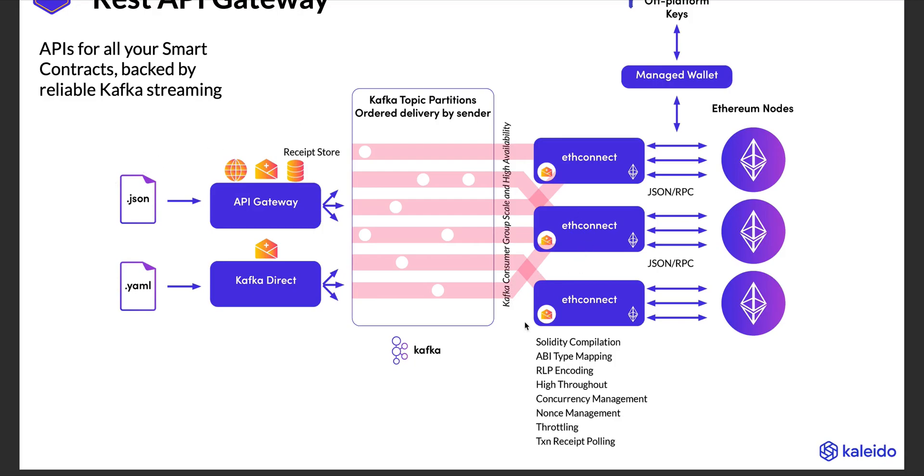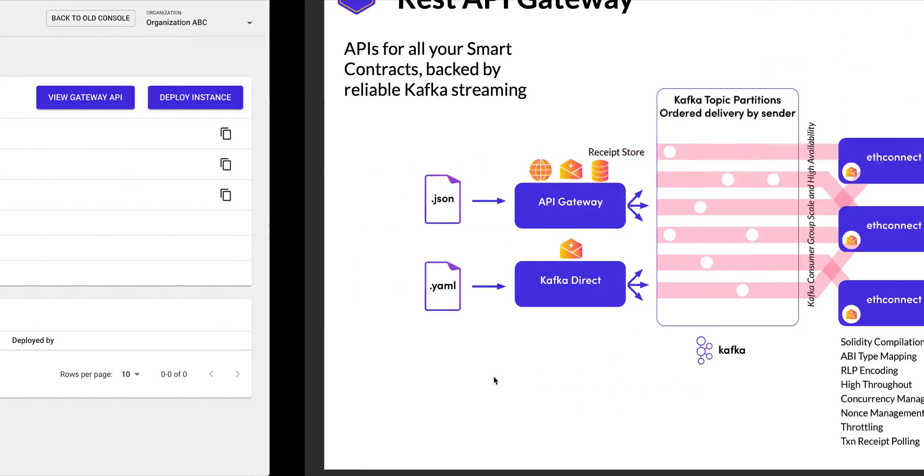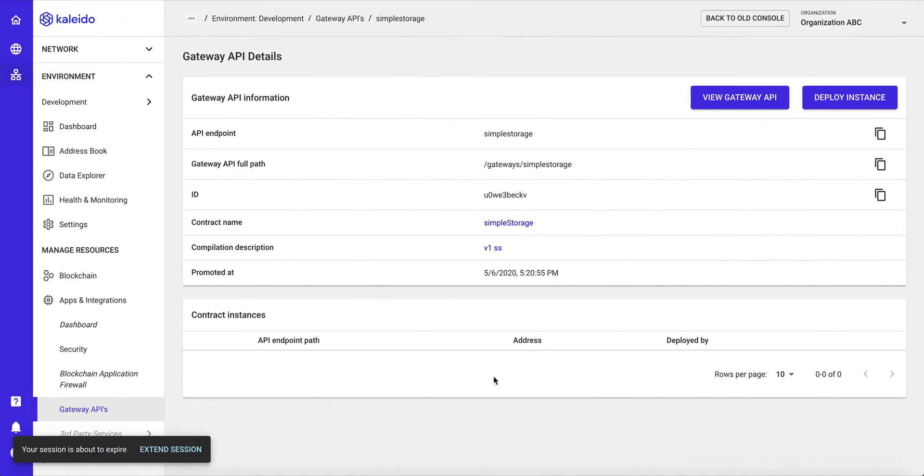And allowing Kafka and Kaleido to do all of the sequencing and all of the submission of those transactions makes it very, very easy to quickly develop an application and focus on the business logic and the actual user experience.